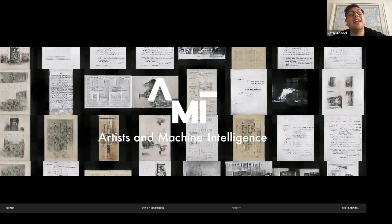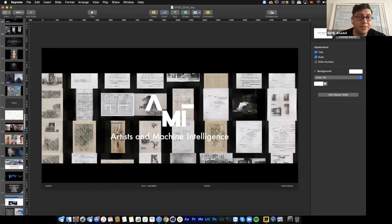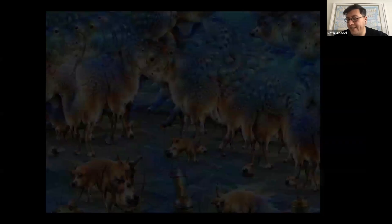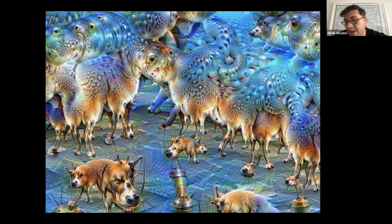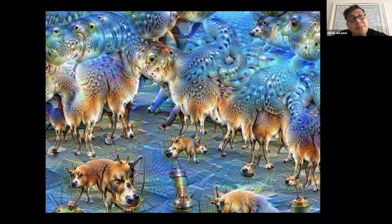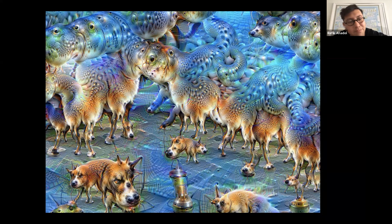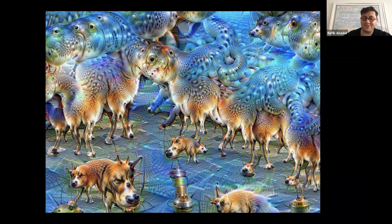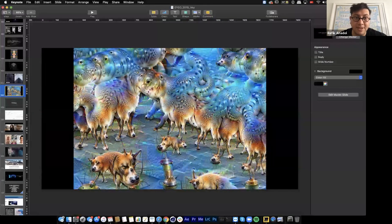Do you remember this image from 2016? It was one of the first AI images talking about hallucination. An AI had learned to see the world through the lens of animal photos — so when you showed it the world, everything was built from that learned context. This was called 'inception' in their language, and it was my first major inspiration.